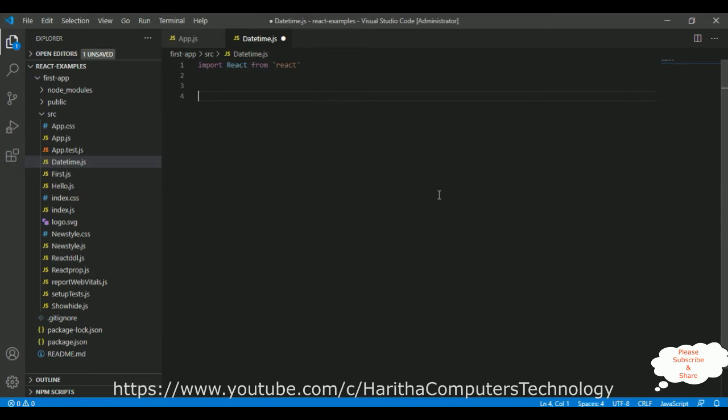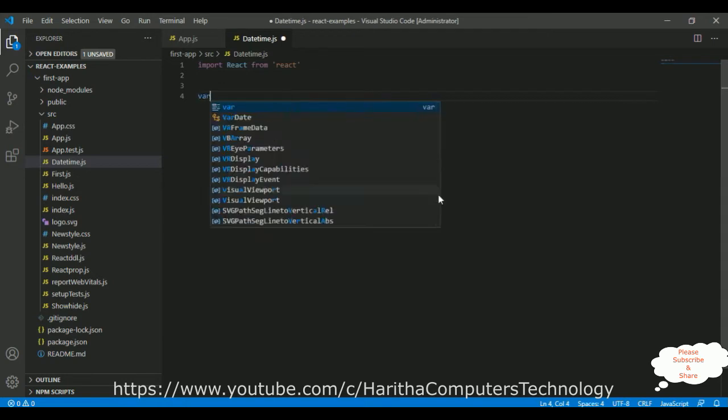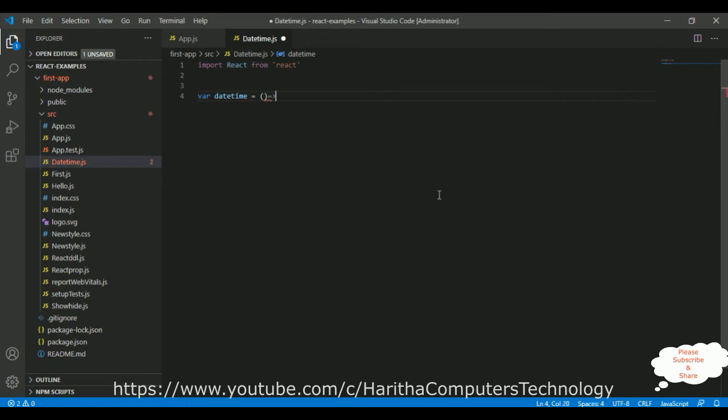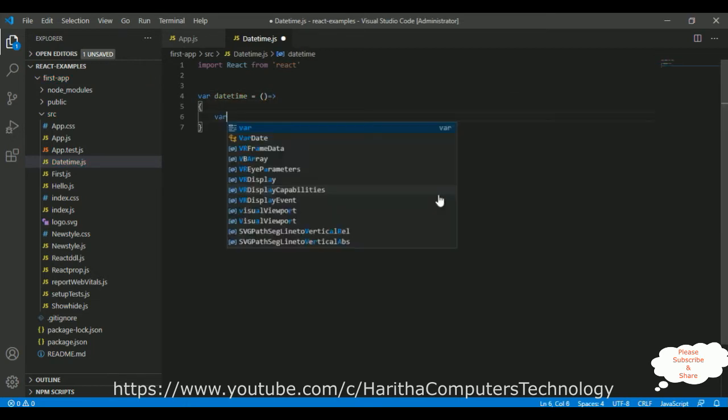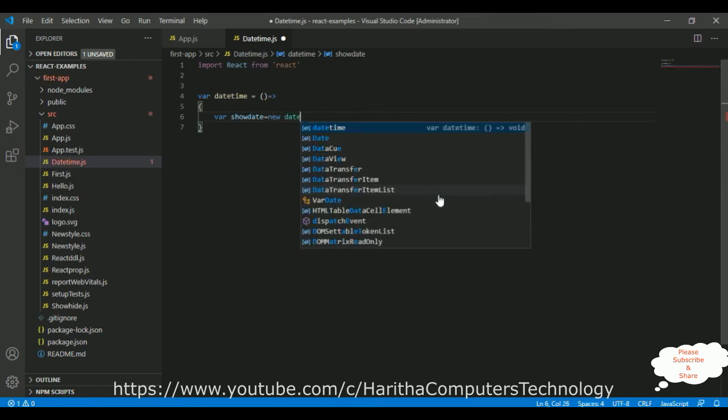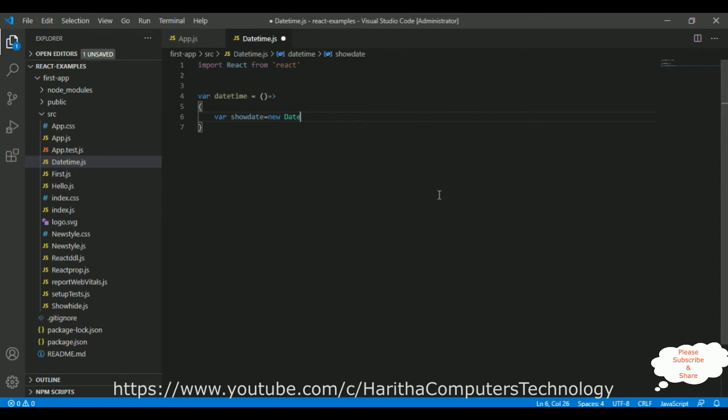After that, I am declaring a variable. I am creating in this application a functional component. So DateTime is my function name. In curly brackets, I am declaring a variable, showDate is a variable, equals to, I am creating an object. It's a Date method, Date class.